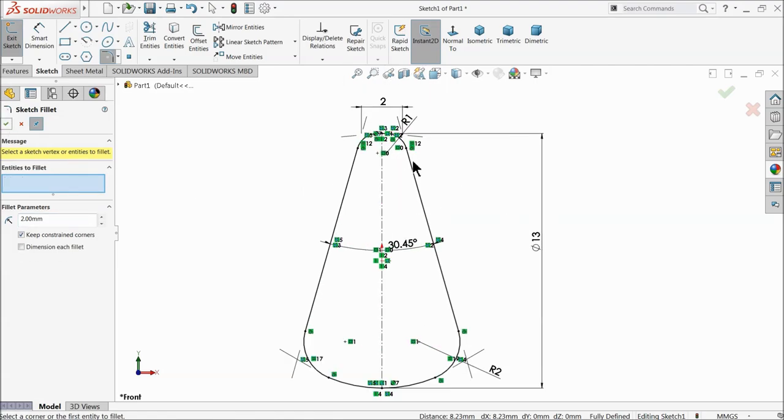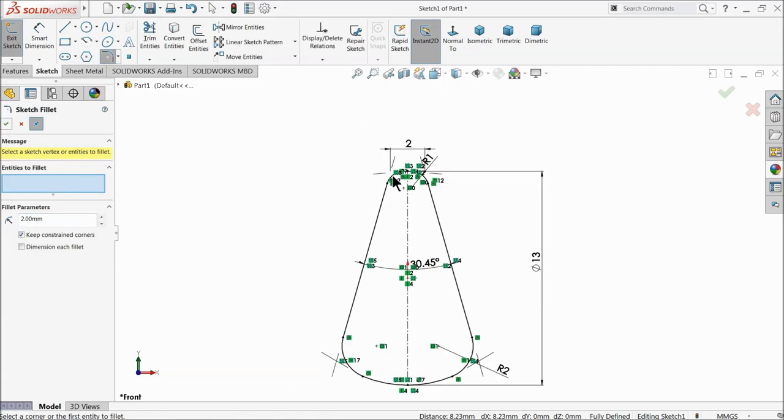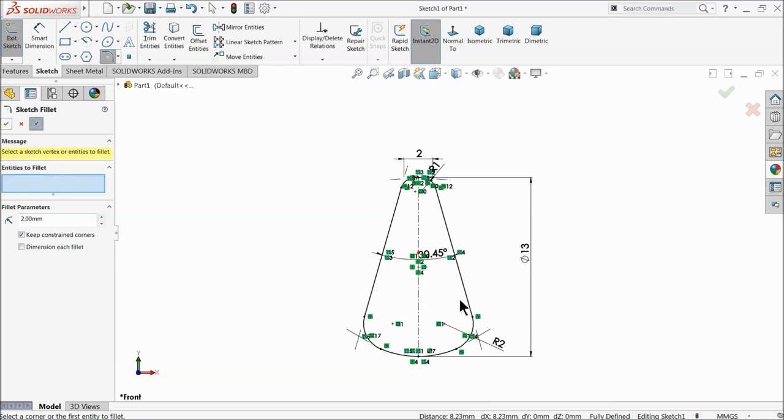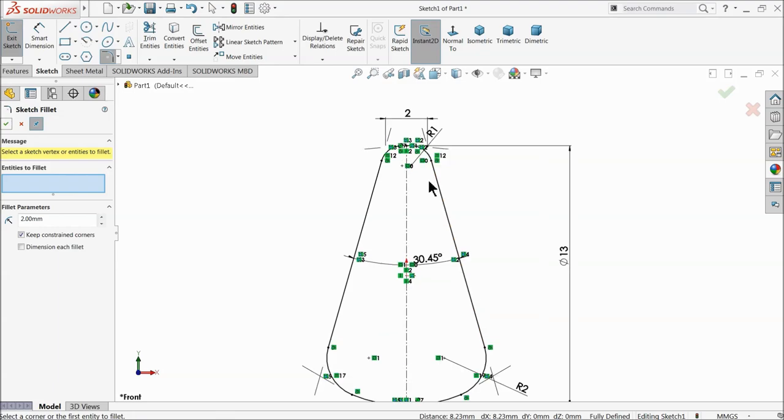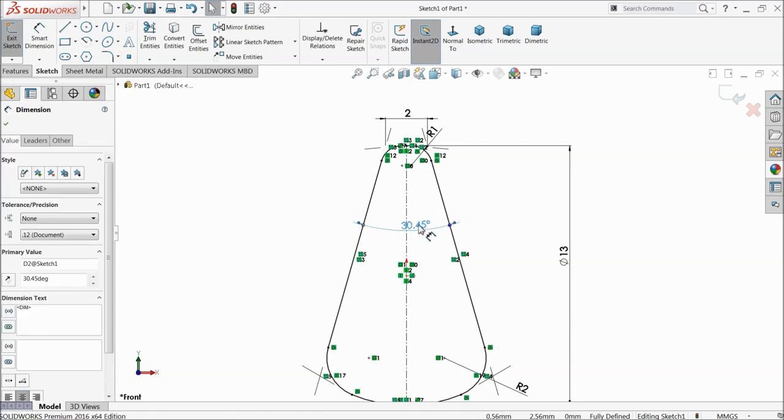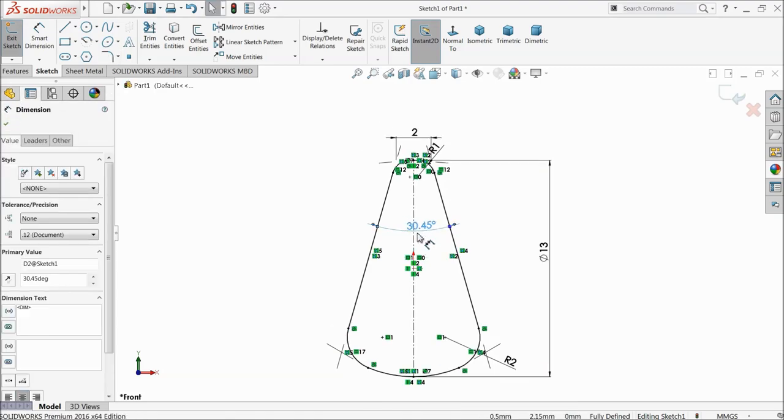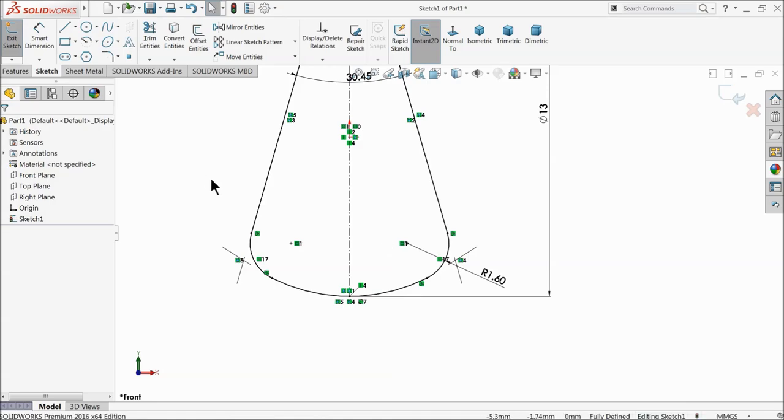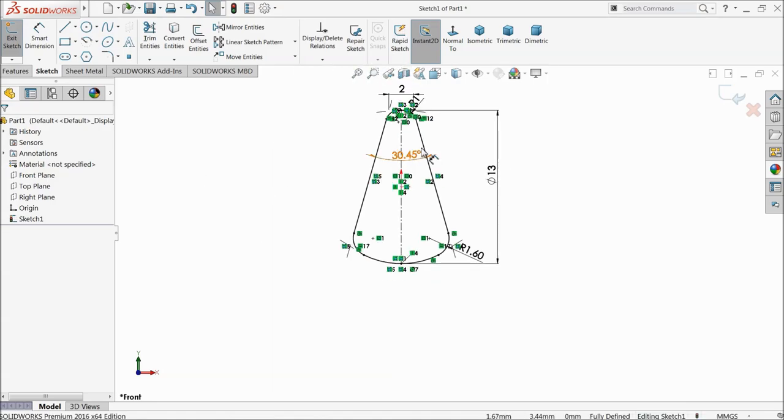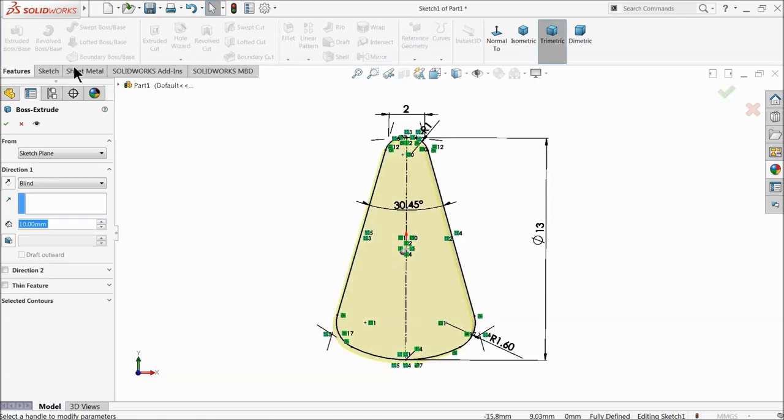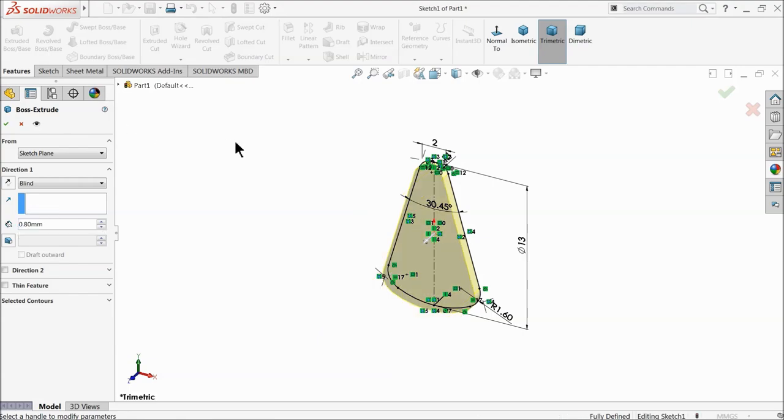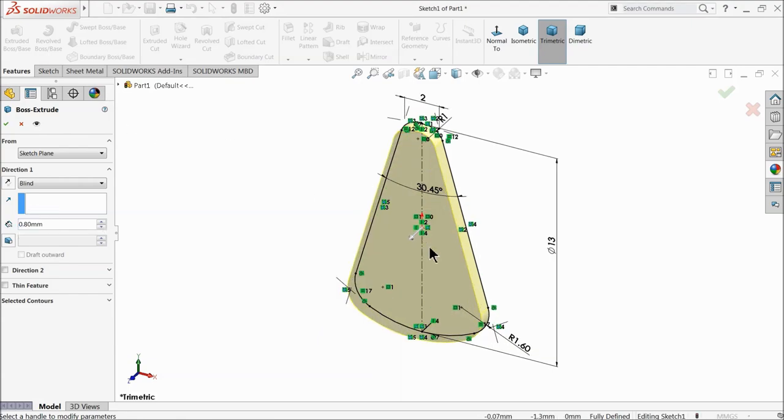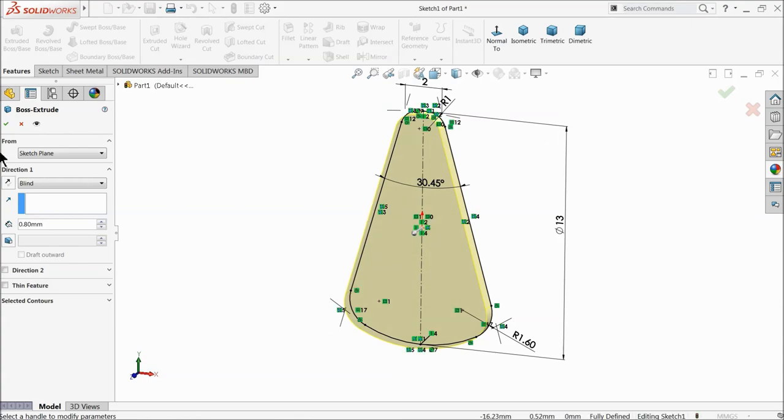Our angle, cancel. 1.6mm, that's better. Extruded boss and extrude up to 0.8mm.